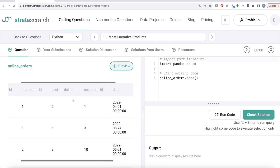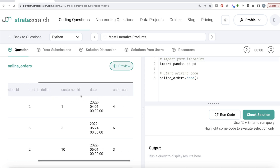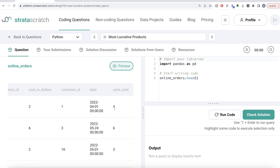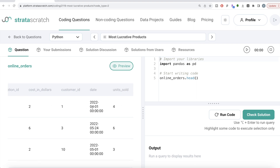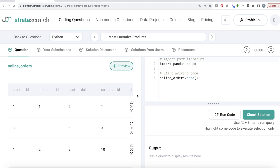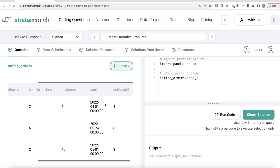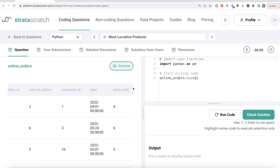We are given a dataframe called online_orders and the expected output is a pandas dataframe with two columns: product_id and revenue, sorted in decreasing order, keeping only the top five. The dataframe has columns: product_id, promotion_id, cost_in_dollars, new_customer_id, date, and units_sold. To get revenue, you multiply cost_in_dollars by units_sold for each sale, then sum it up by product_id.